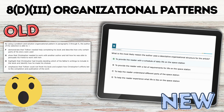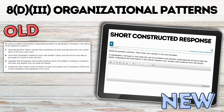Another huge surprise was how many questions were labeled organizational patterns, which I would also connect with text structures. This one had a ton of questions. A lot of problems were multiple choice where students either had to select what the structure was or explain how the structure contributed to the overall text. There was also a short constructed response where students are trying to explain how a problem-solution structure helped the reader better understand the text.